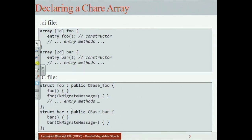This constructor will be called when you get migrated to a new processor. Migration works like this: the chare existed on one processor, then migrated to another and continued to live there. In reality, the original is killed and a new one is created in the new place — like the Star Trek transporter analogy.